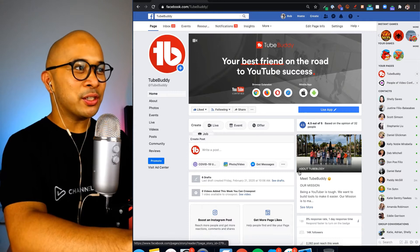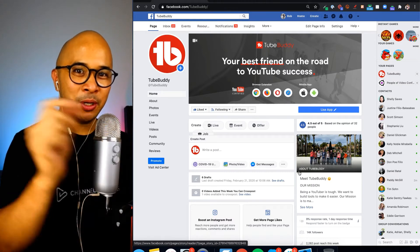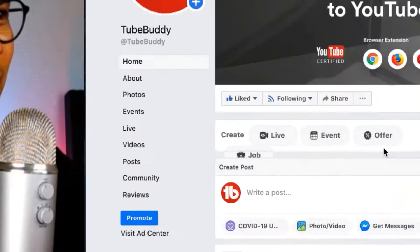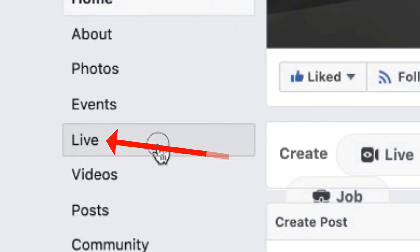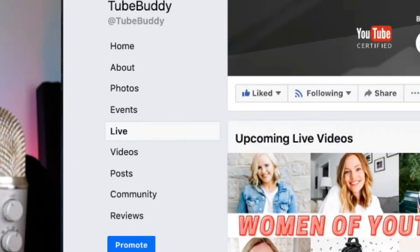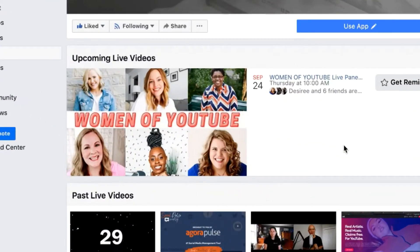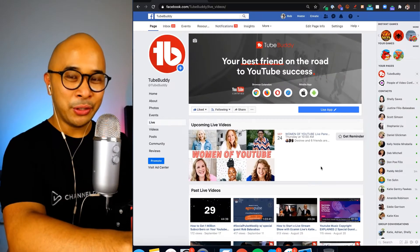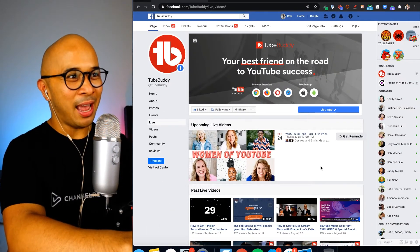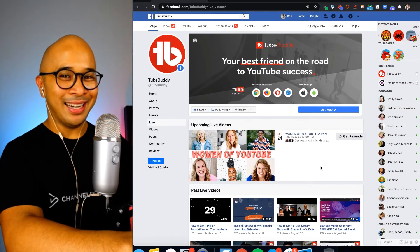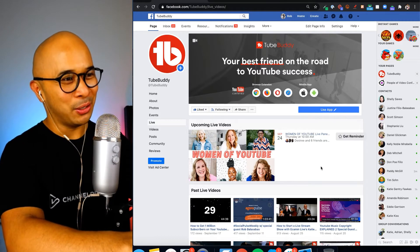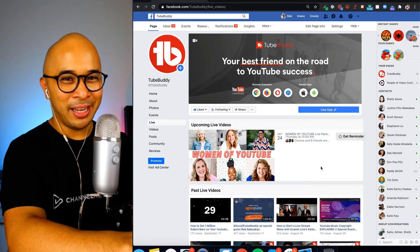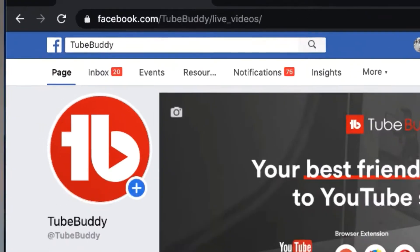You're looking at the TubeBuddy Facebook page. On the left-hand side you'll see the Live tab, and here I have a scheduled live stream called 'Women of YouTube,' co-hosted with Trina Little, with special guests Katherine Manning, Diana Gladney, Meredith Marsh, Saley Barclay, and Desiree Martinez.